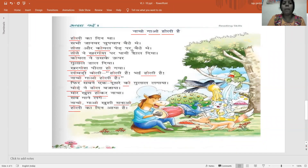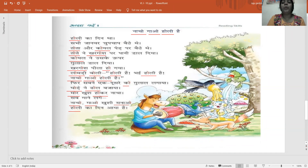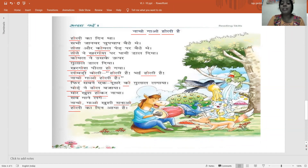Tota aur koyal ped par baithe. Tota ka matlab kya hai, bacha? Parrot. Koyal ka matlab kya hai, bacha? Tota aur koyal kahan baithe? Ped par. Sitting on the tree.